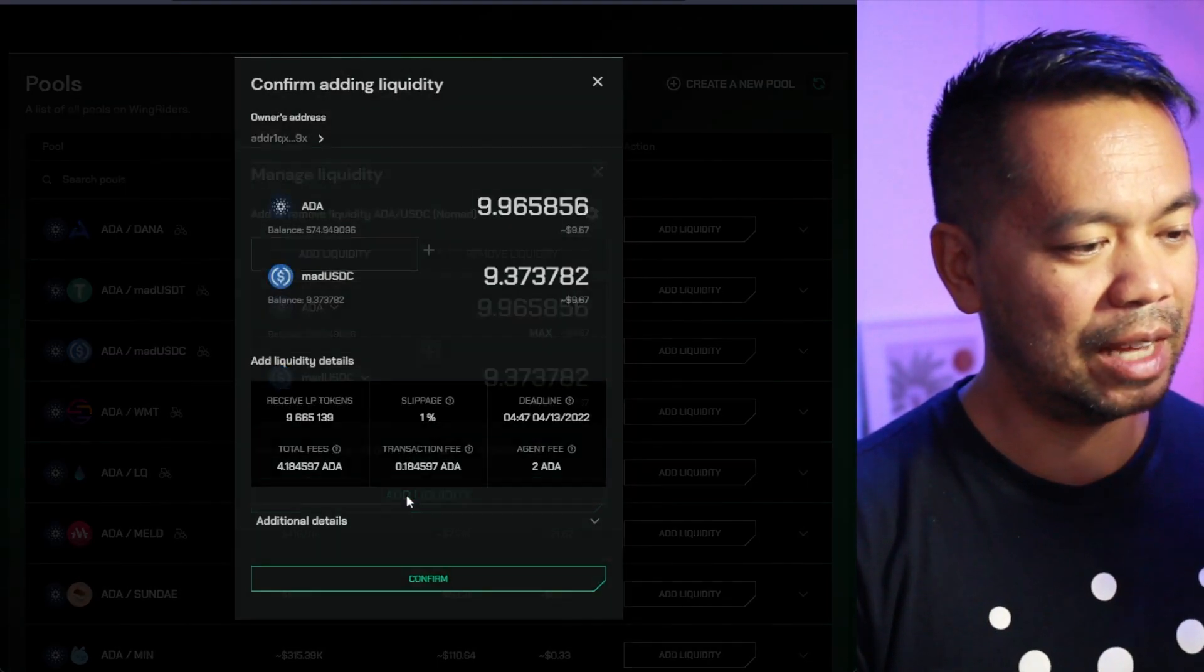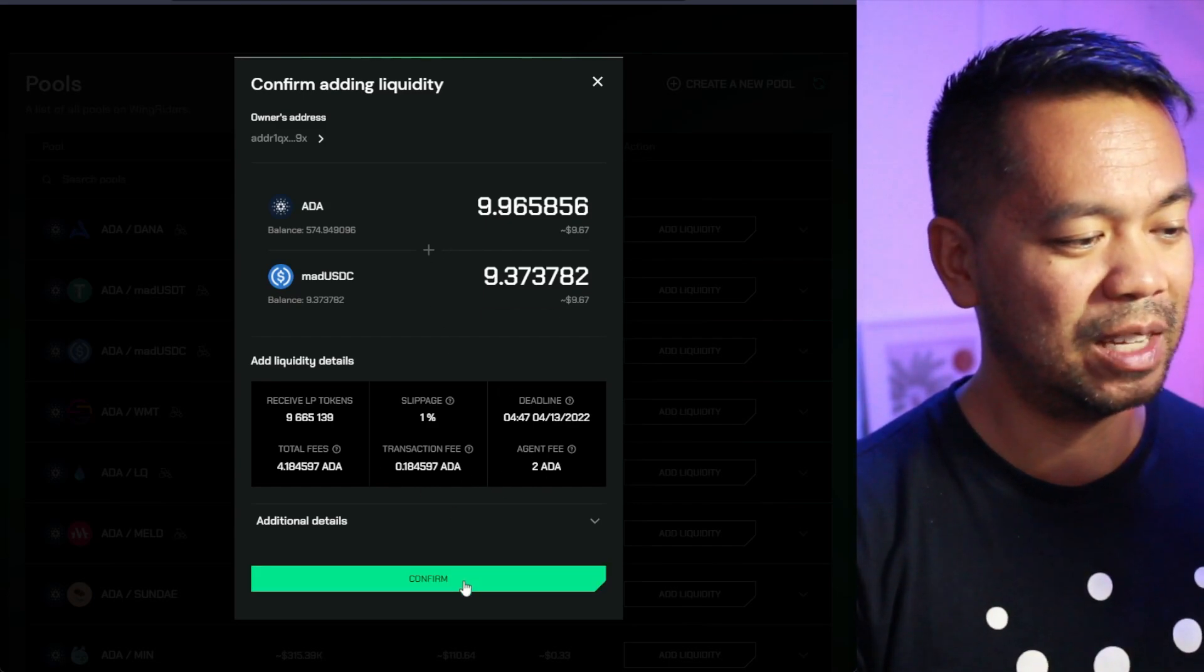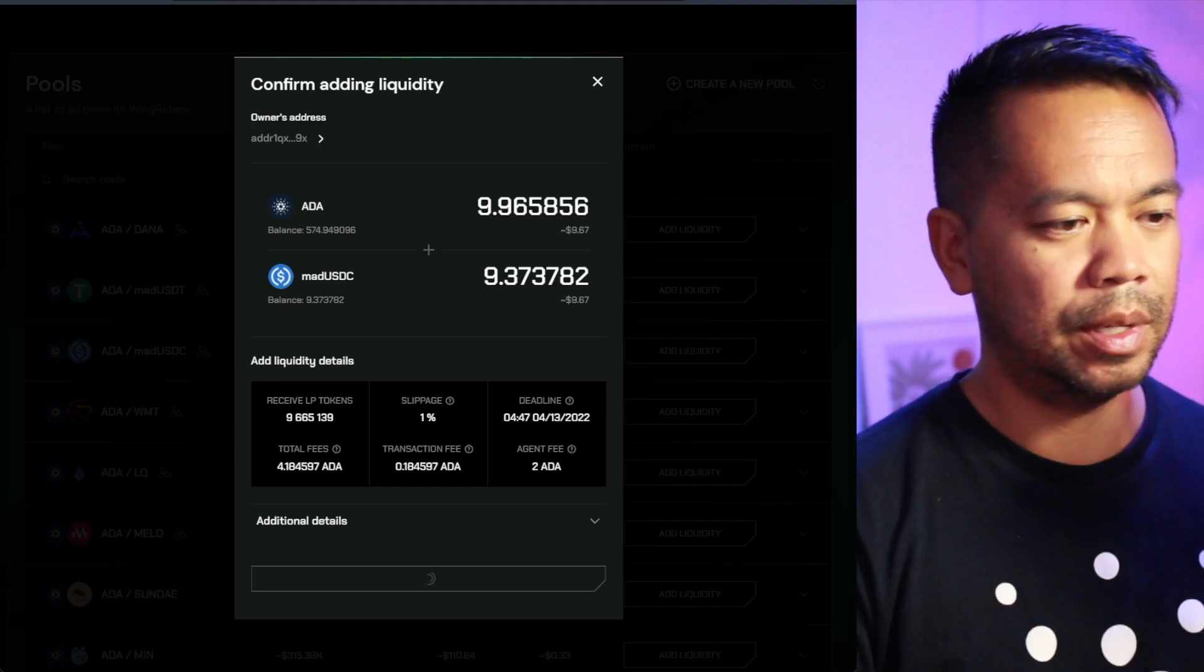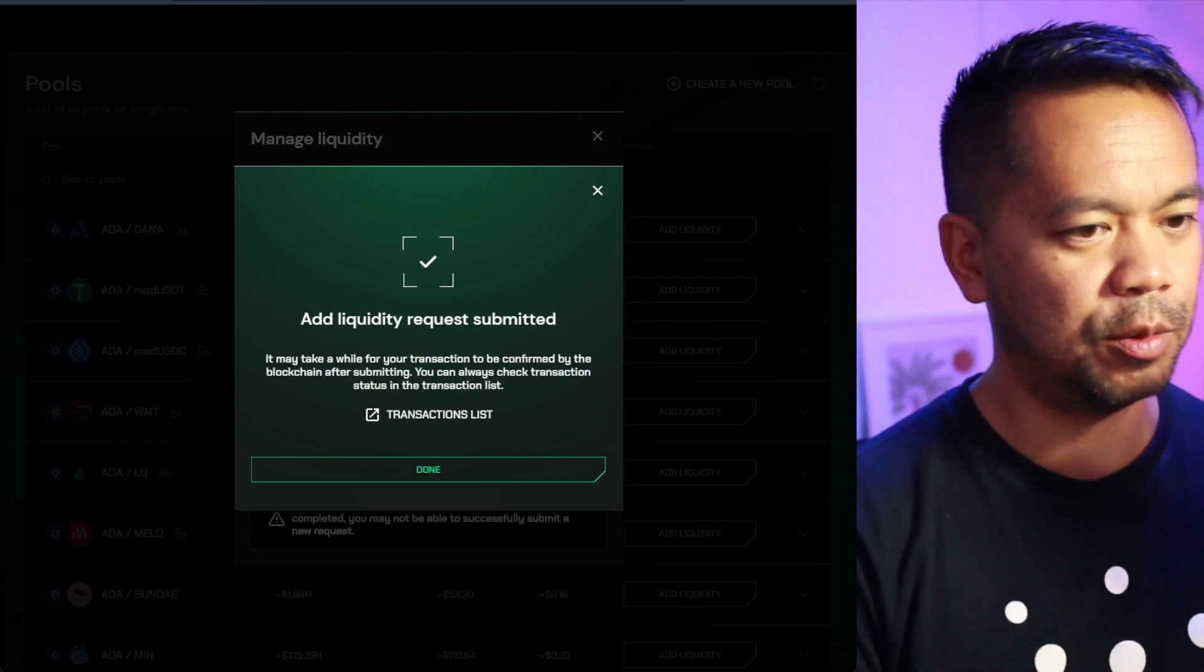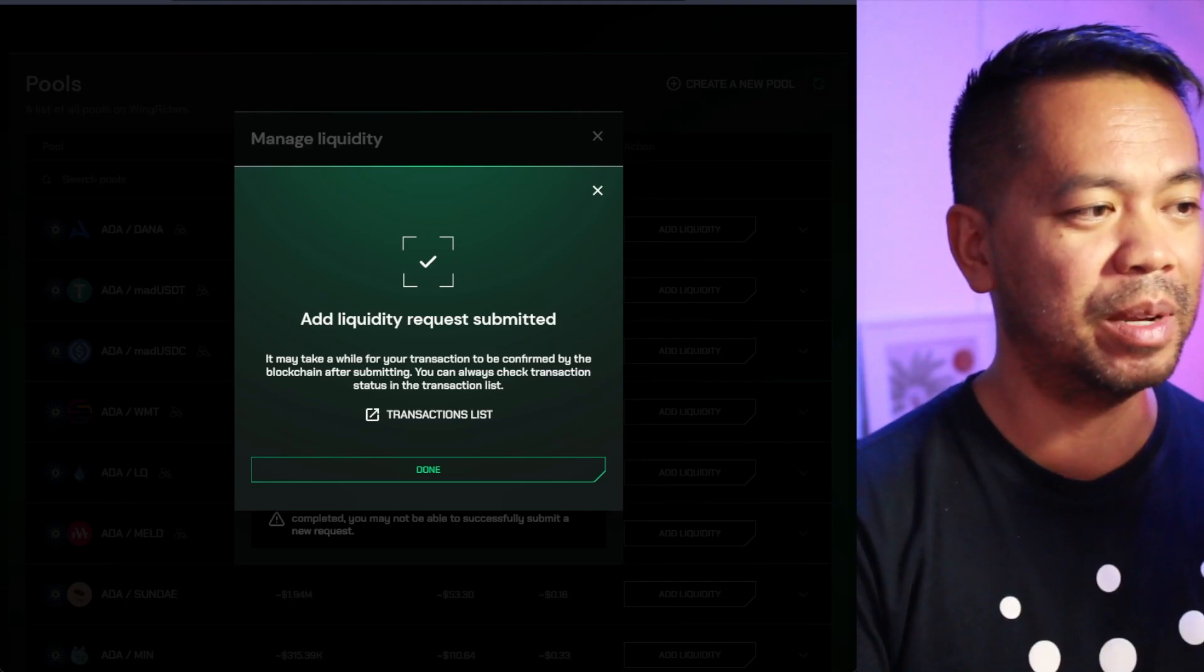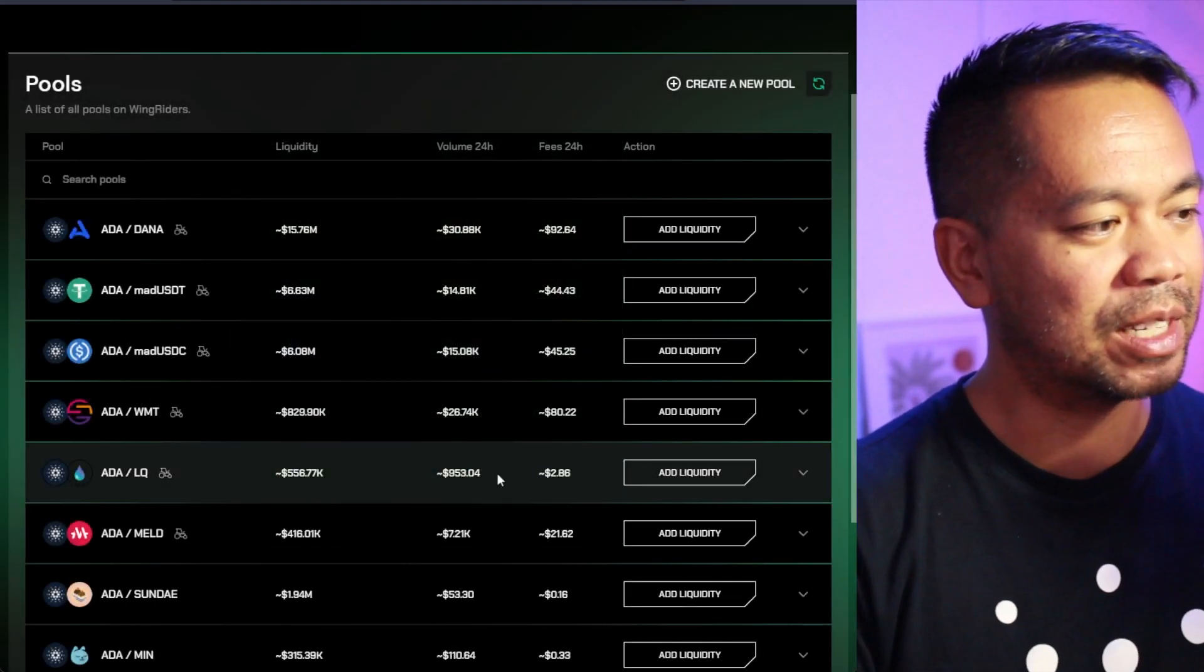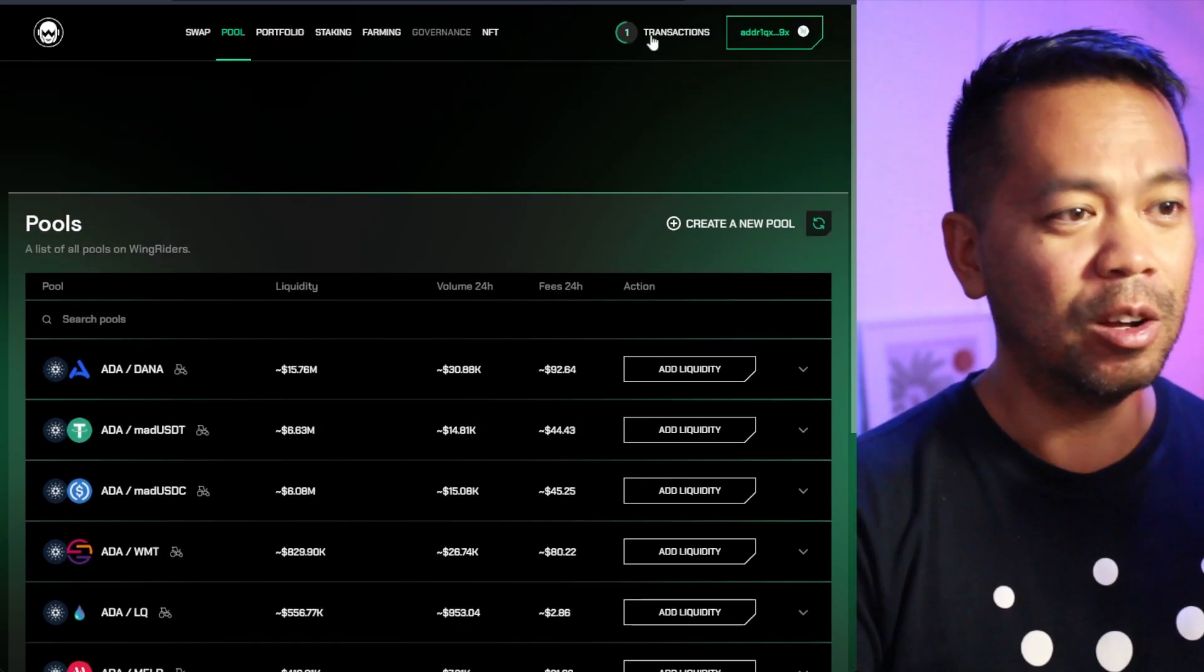So let's go to the pool here. And which one was it? This one here, the ADA and the MAD USDC. So let's go add liquidity. And I'll max this one here. And that's the equivalent pair. And let's go add liquidity. Now, it is costing me a little bit here in terms of the fees, but I'm just going to confirm that. Doing this for you guys so you know how to do it. So let me just sign that transaction. And away it goes. Great.